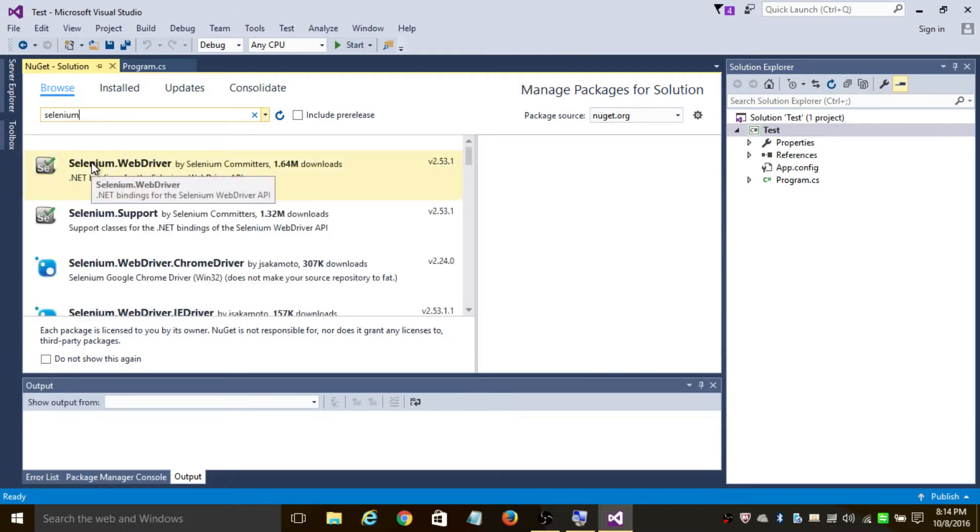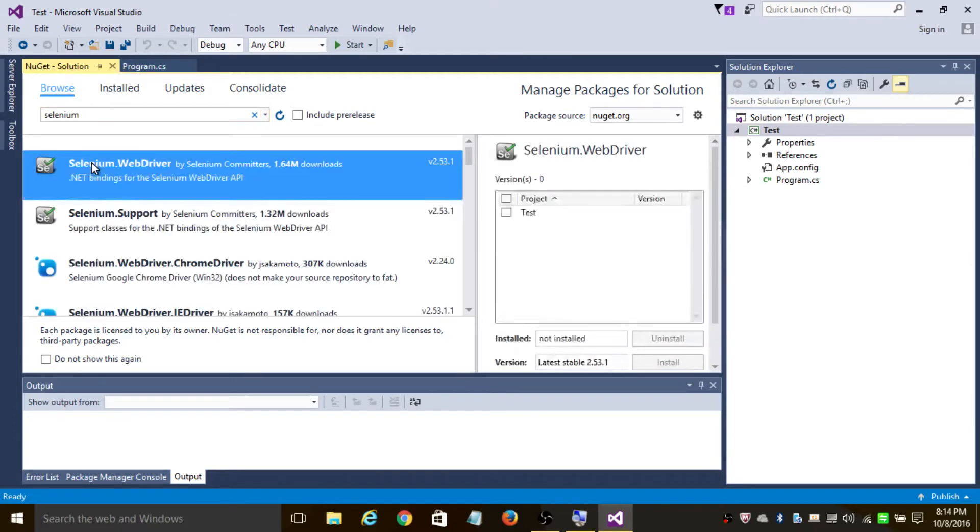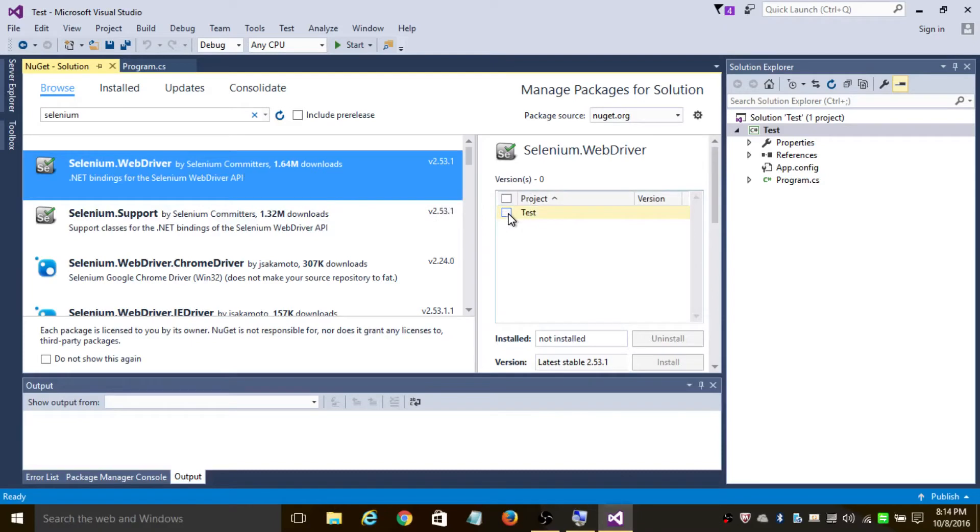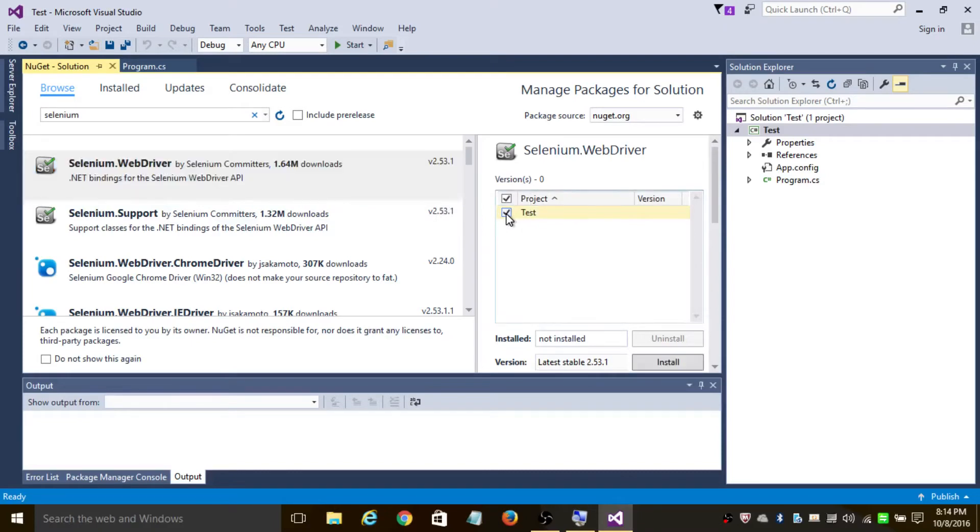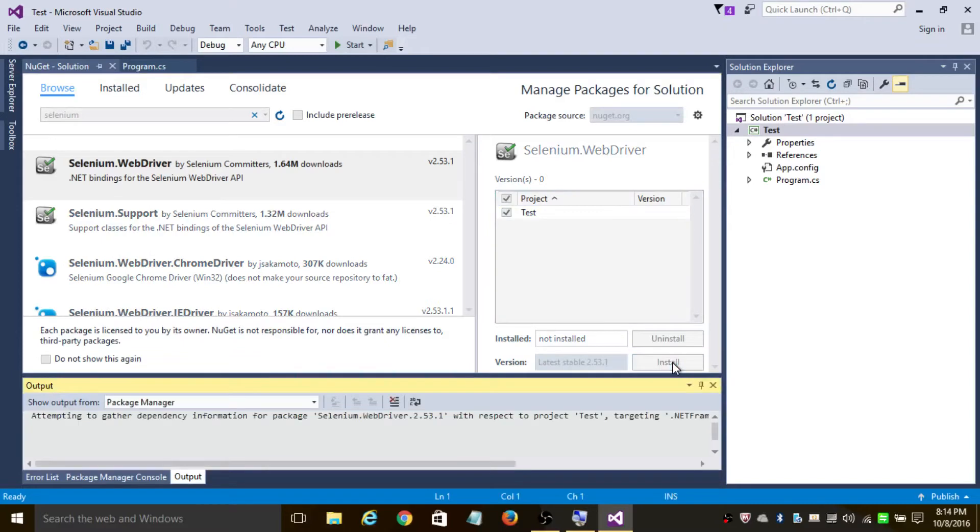Now select Selenium.WebDriver. By checking this checkbox, it will install the current package to this solution. So click on Install and click OK.